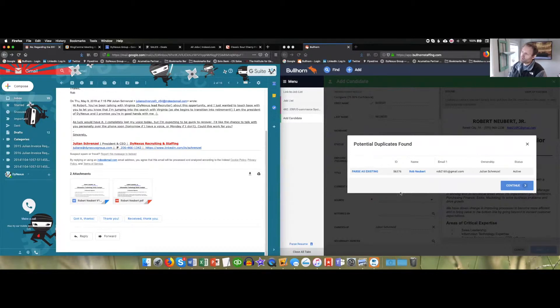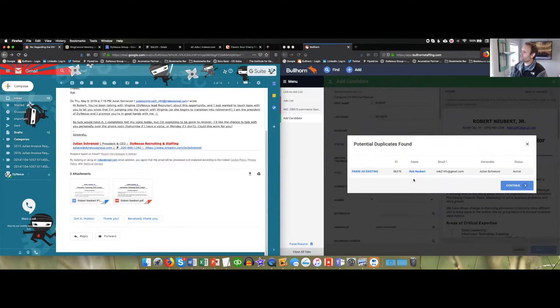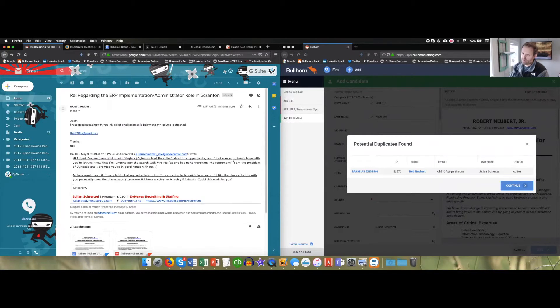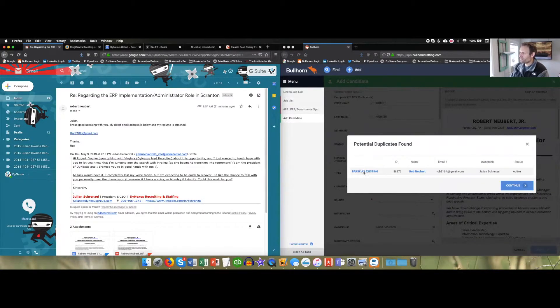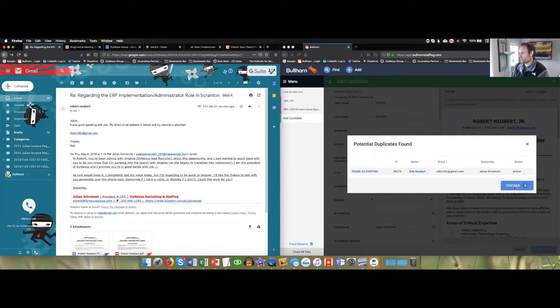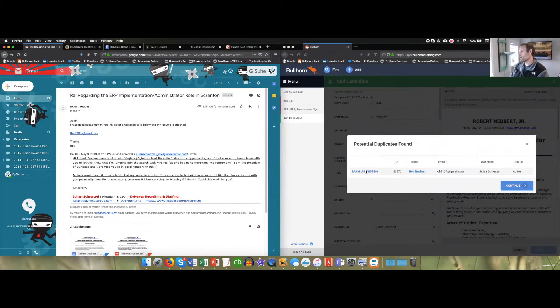If this person is in fact who you're trying to parse, which in this case it is, you're going to choose parse as existing. If not, you can simply hit continue. In this case, I will parse as existing.